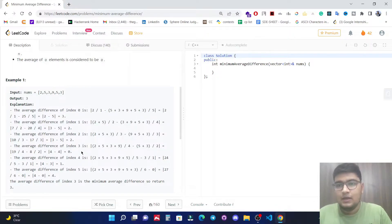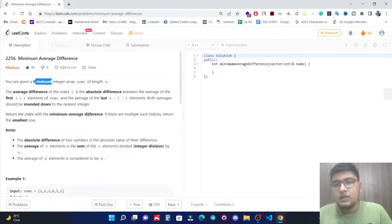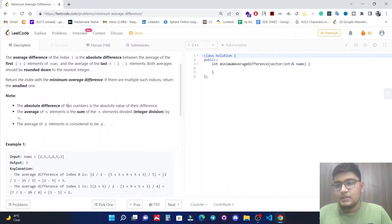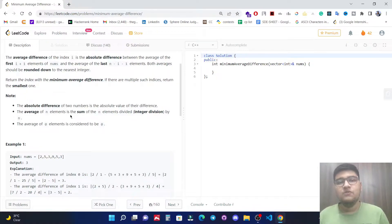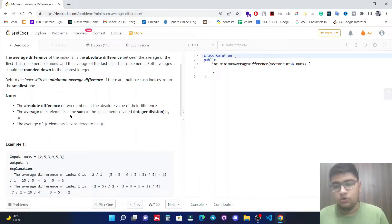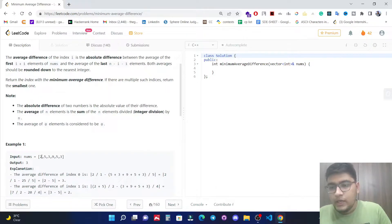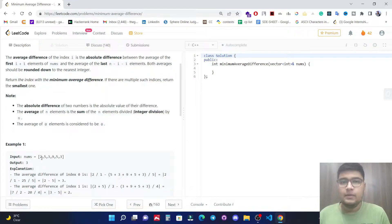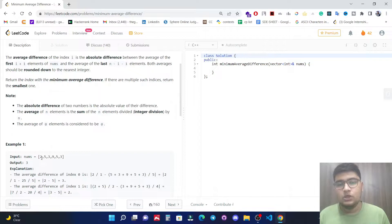The key intuition is that we need to find the prefix and postfix sum of the array to optimize the solution. The brute force approach picks each element and calculates the left and right parts, giving O(n²) time complexity. Using prefix and postfix sums, we can reduce this.